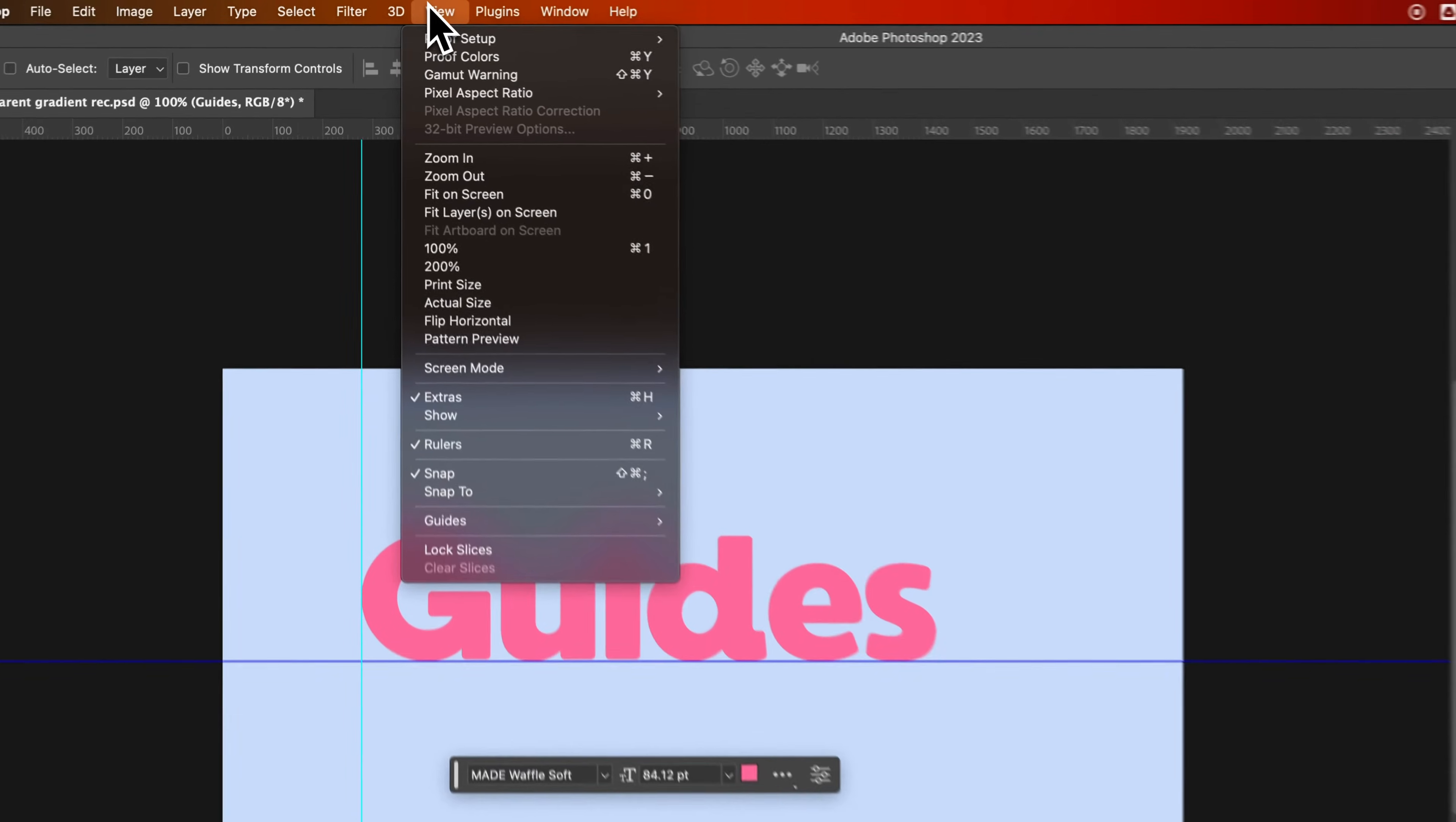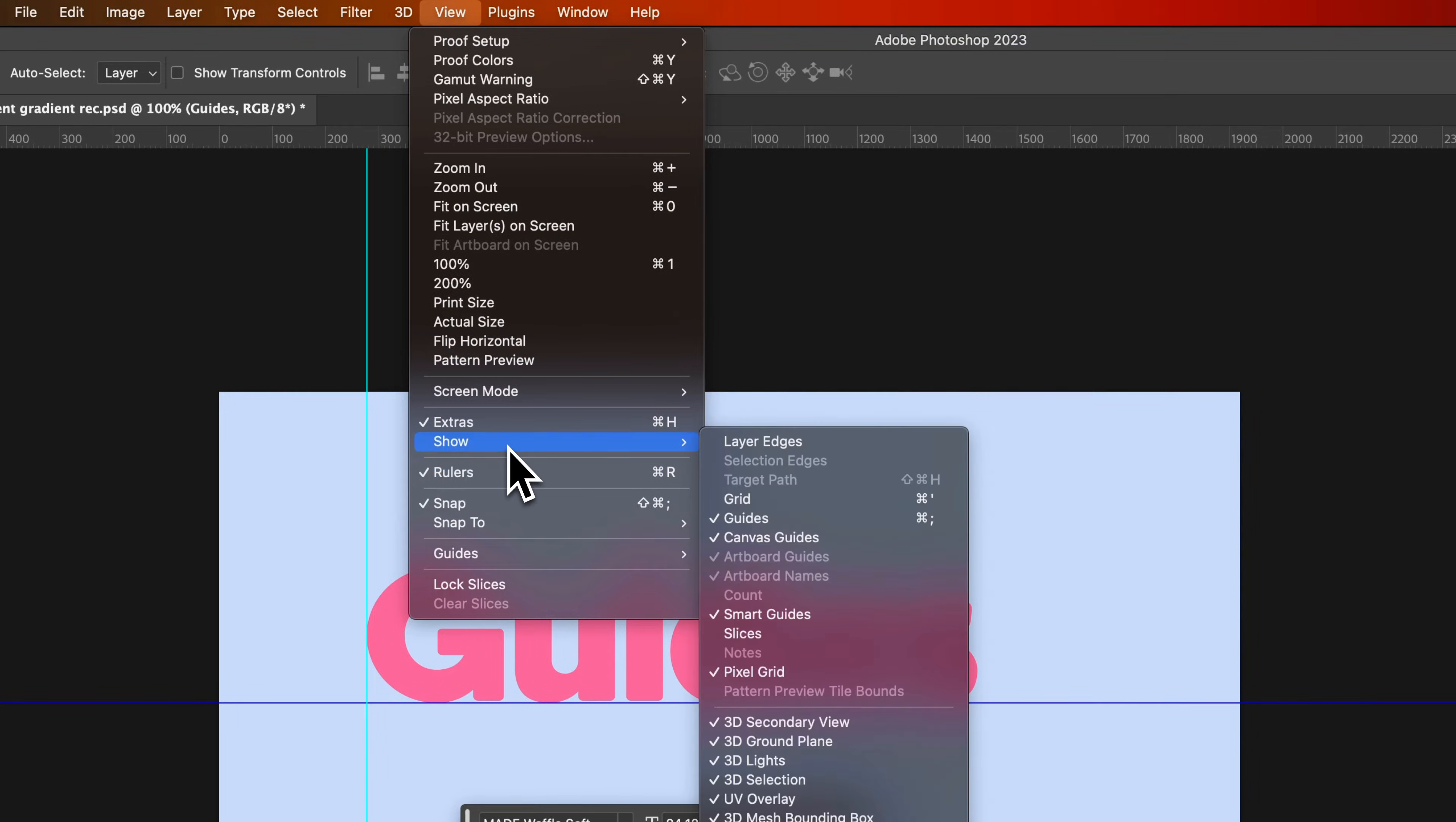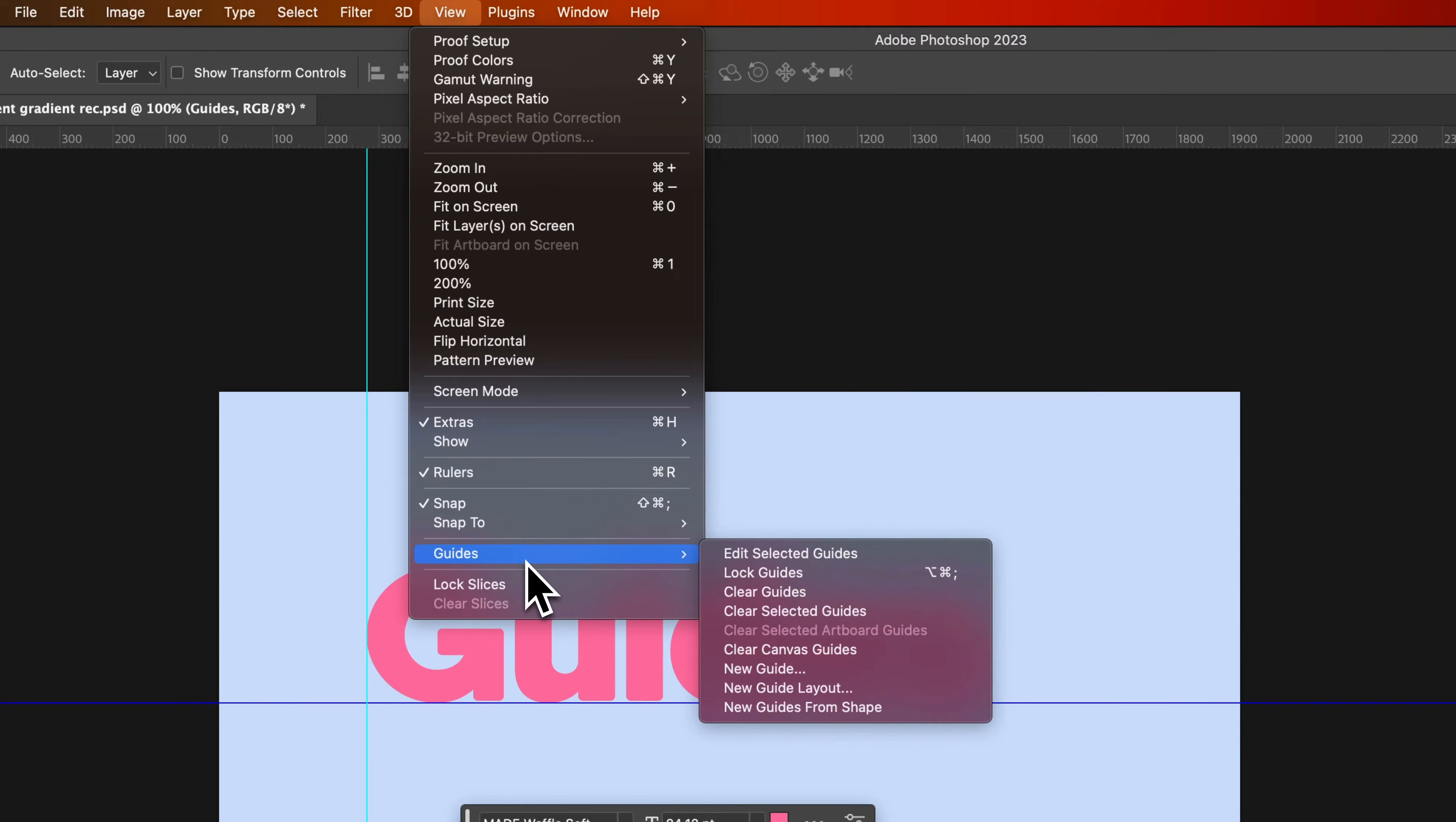So go to the View dropdown, and we can go down to Rulers to hide or show rulers. And then underneath, there's guides right there. We have a lot of different options for our guides.